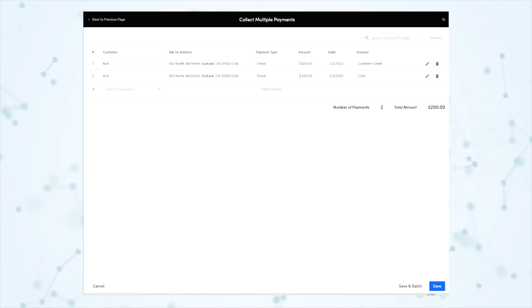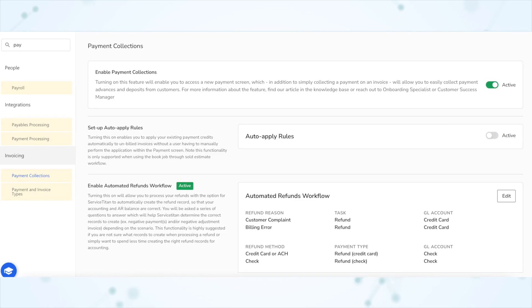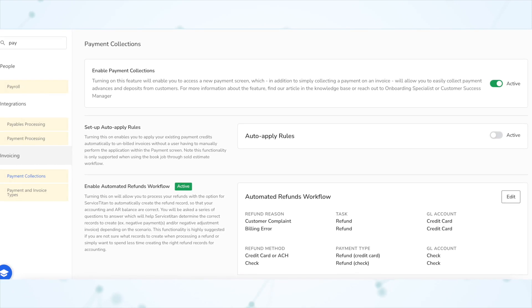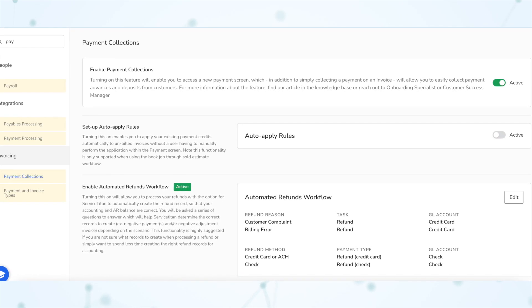A couple of things to note about this feature. First, it does require you to have payment collections enabled — payment collections has been around for a good while now so hopefully you already have that turned on. Second, this works for cash and check payments only, it does not work for credit card payments. The intended use case is for example if you got a bunch of checks in the mail all at once and needed to enter all of those payments in one go.